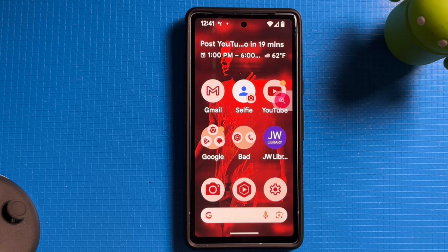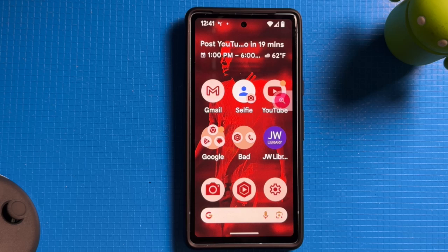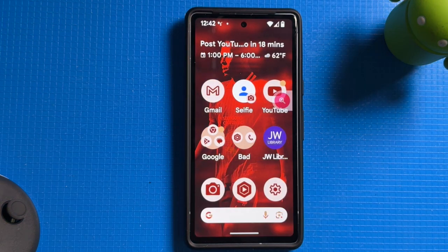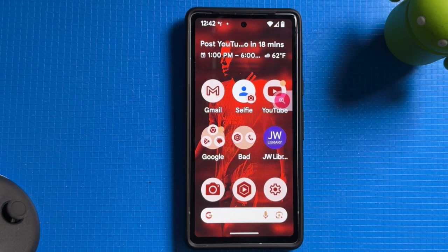Finally, the last thing we're going to look at is Google Assistant, and it's already set up on your phone for the most part. The way you use it is you simply say, 'OK Google, open YouTube.' And there you have it, folks — an easy, simplified way to use your Pixel phone for seniors.